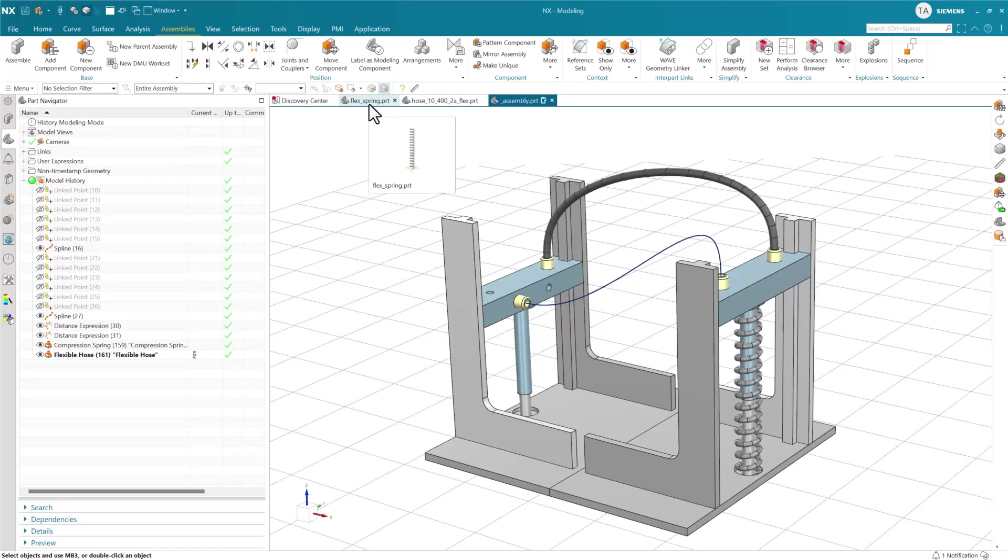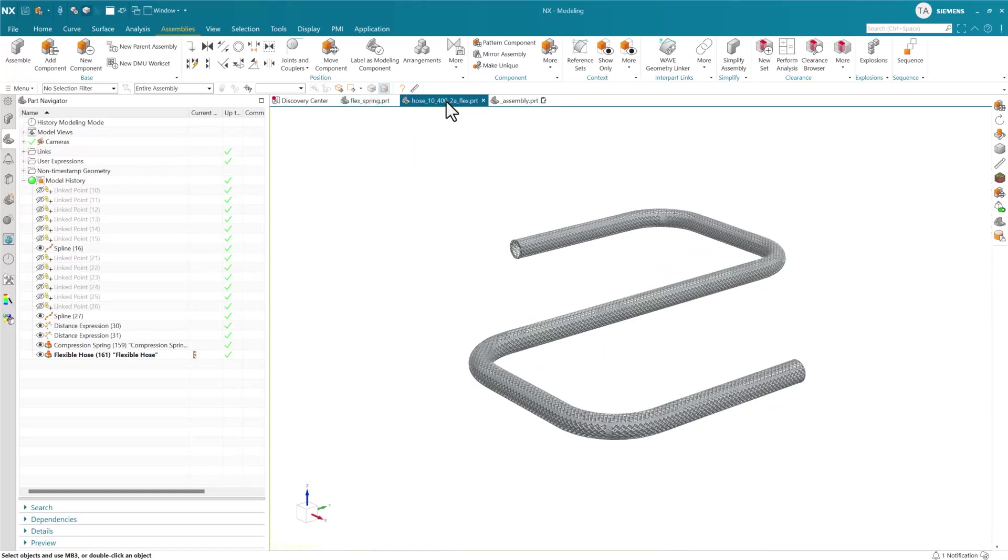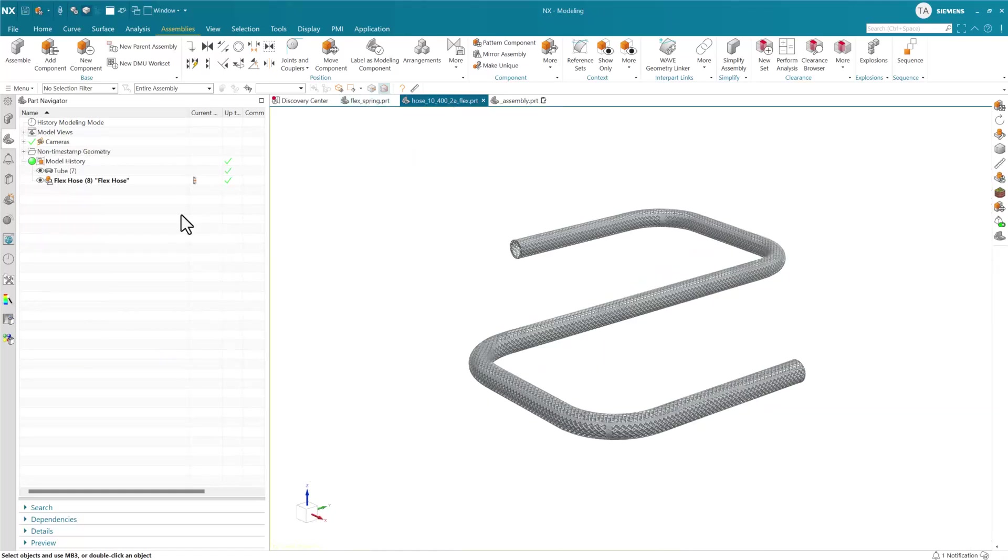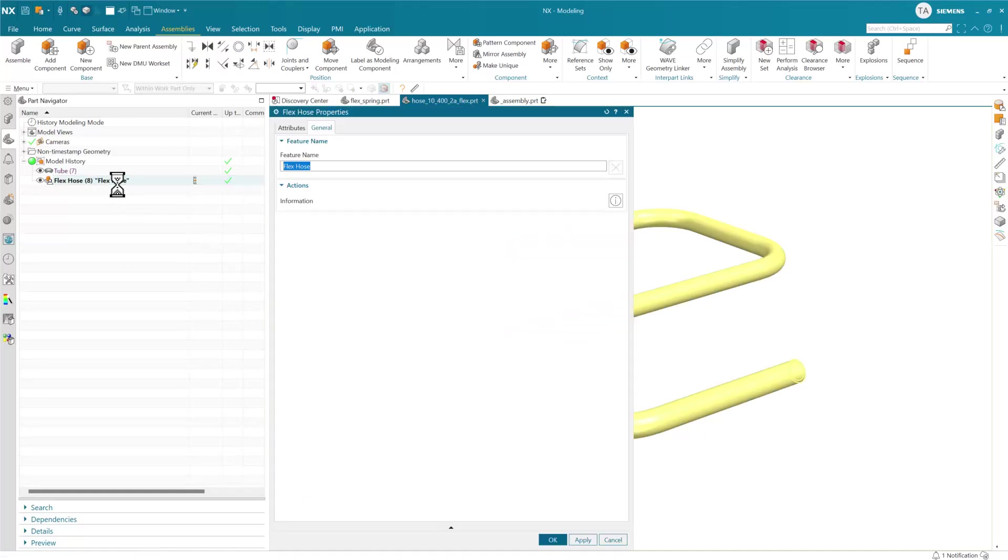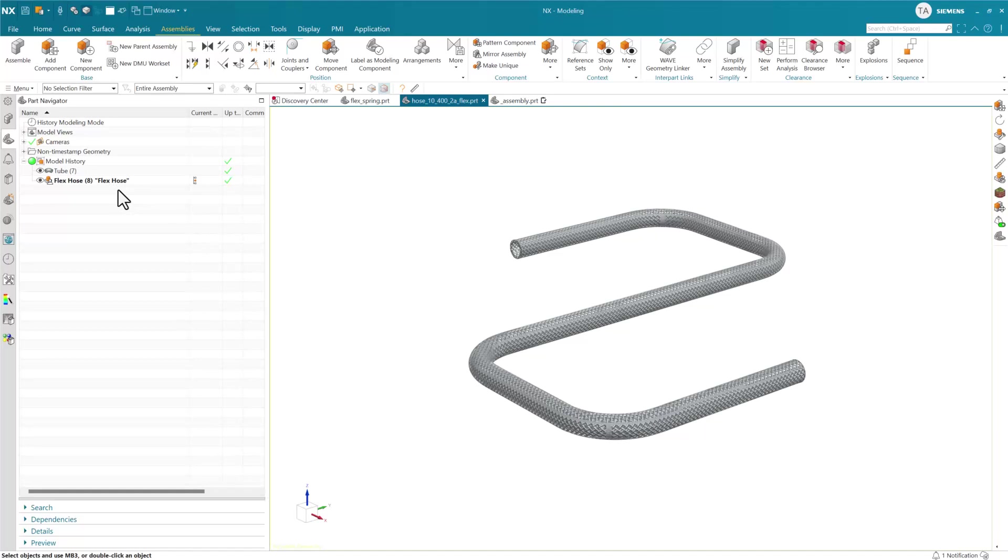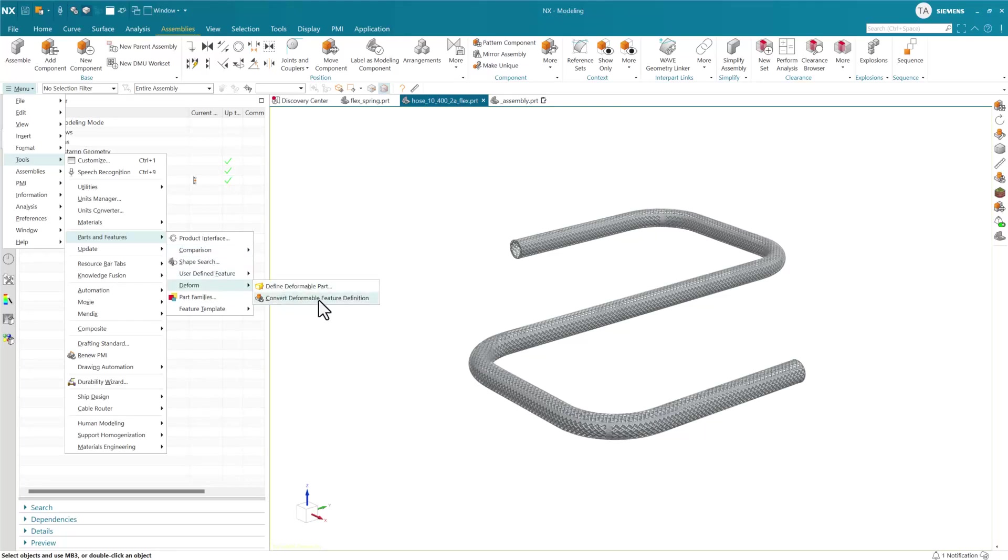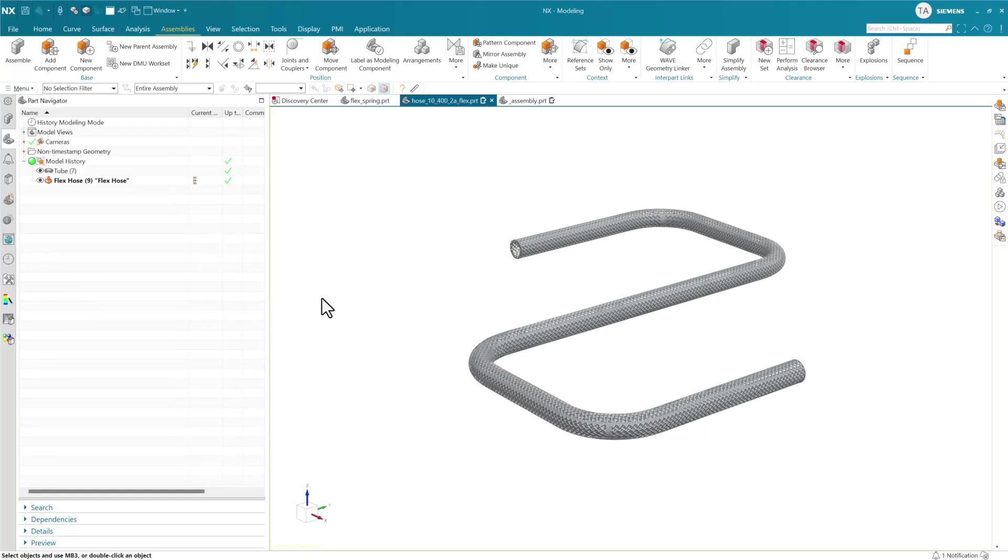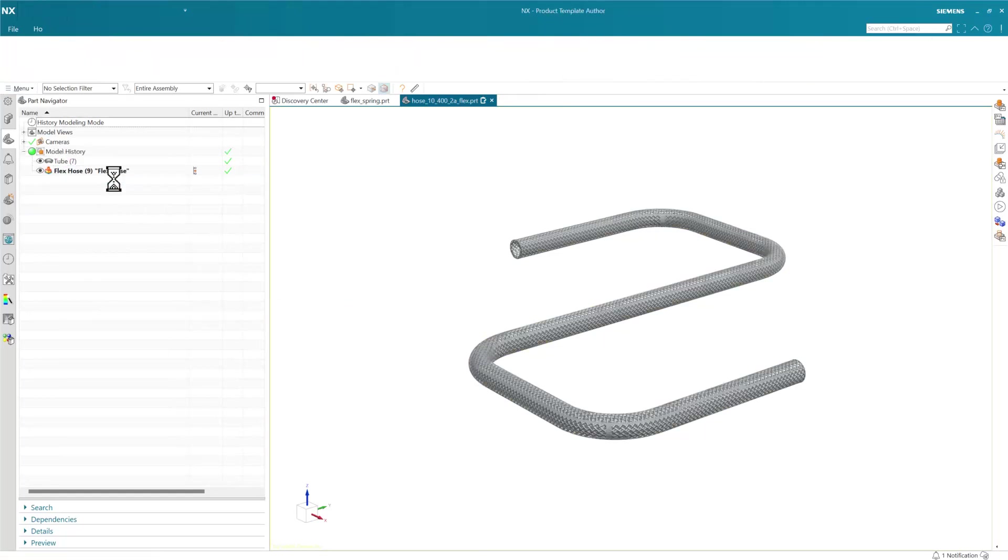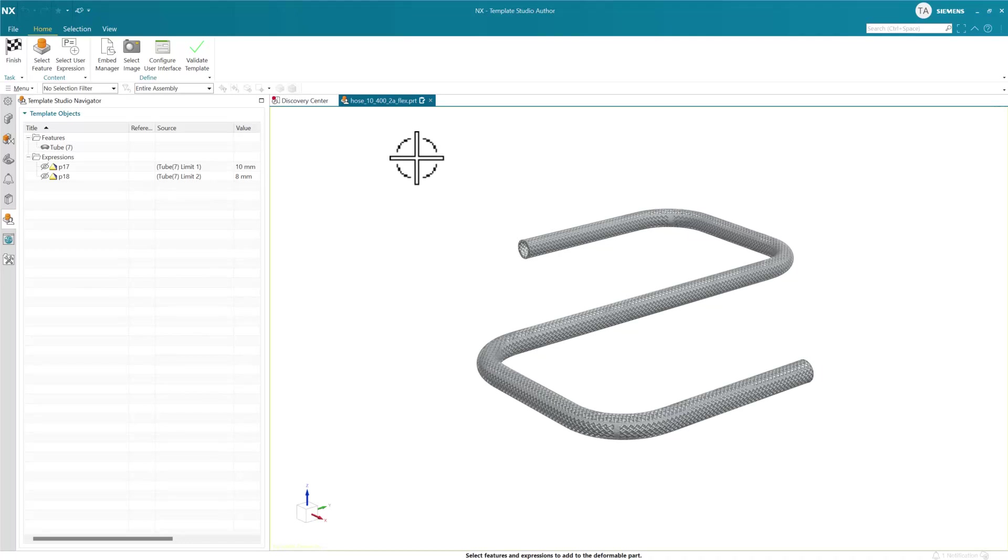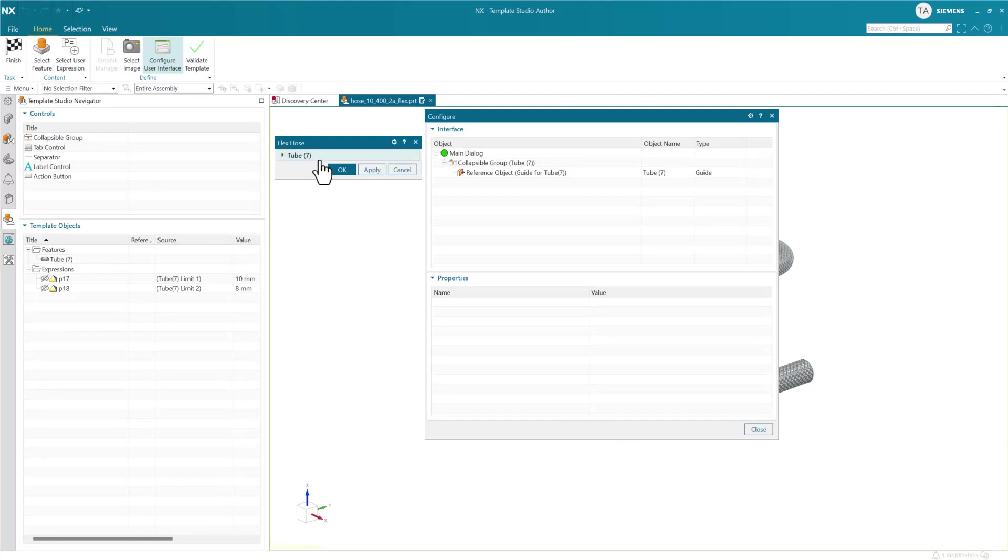Let's look at the hose similarly. We haven't updated this one yet - we're still getting the old properties. We can come into Tools, Parts and Features, Deform, and do this conversion. Again this happens very quickly and it's done. When we double-click here, it launches us into template studio author to configure the user interface.